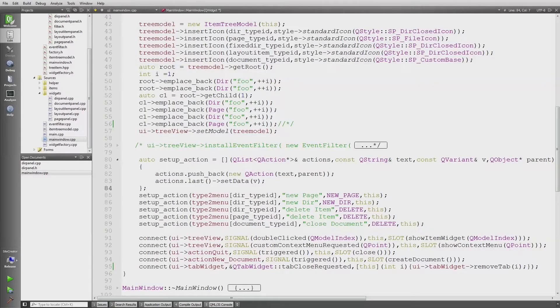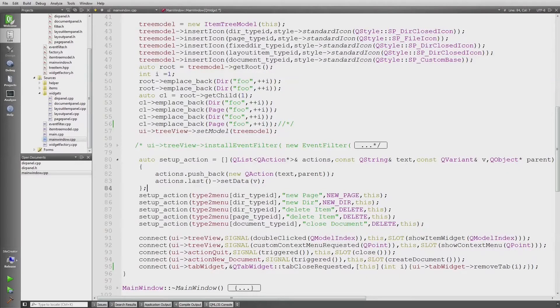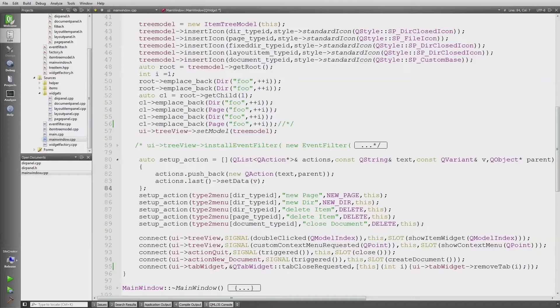So mainly the focus today is on menus. For this, let me quickly show you where we left off last time.